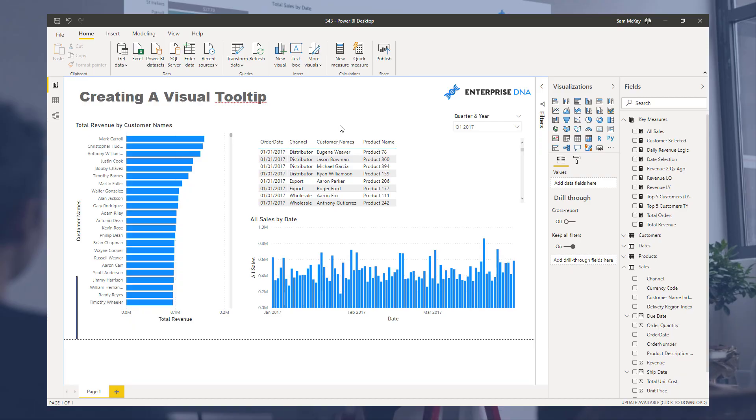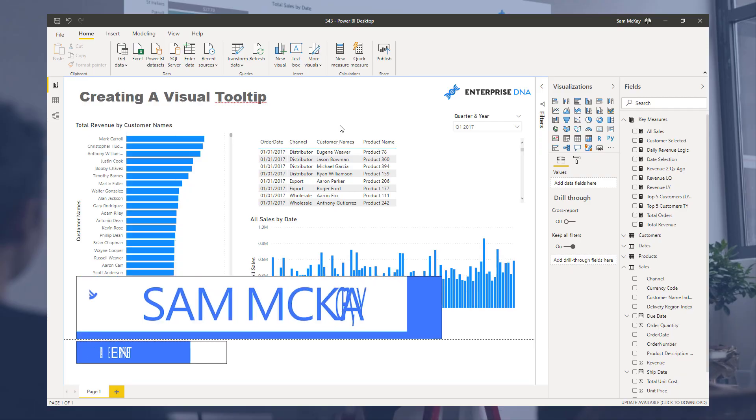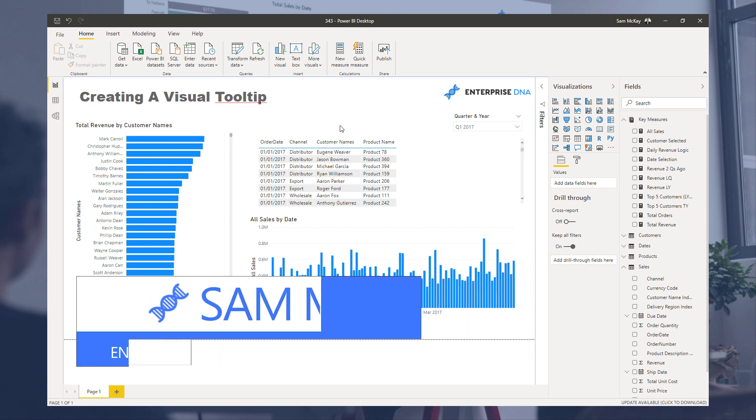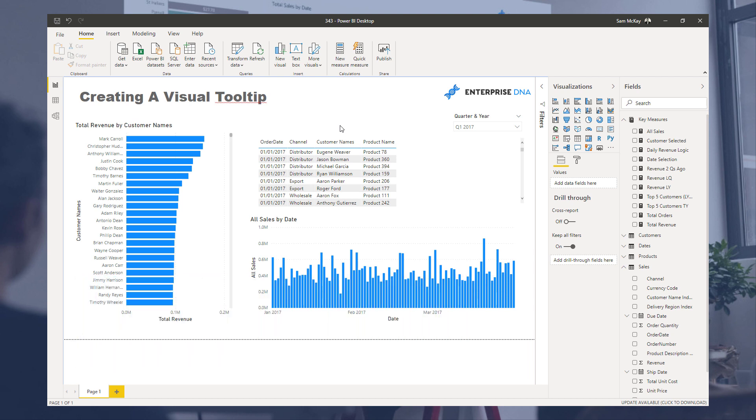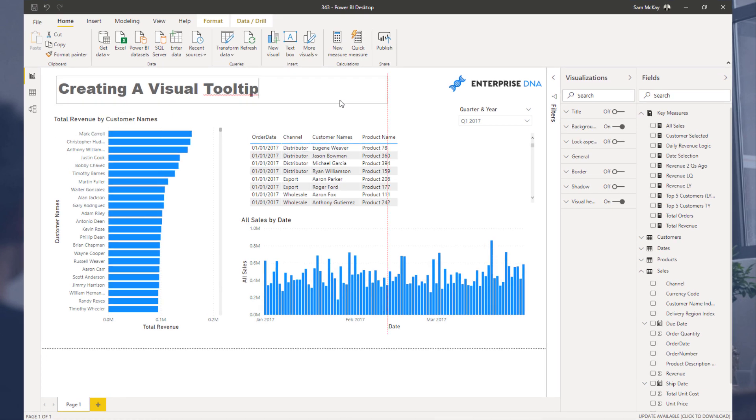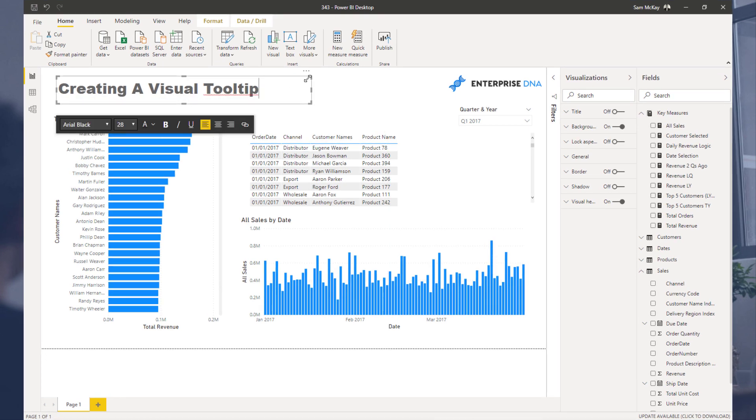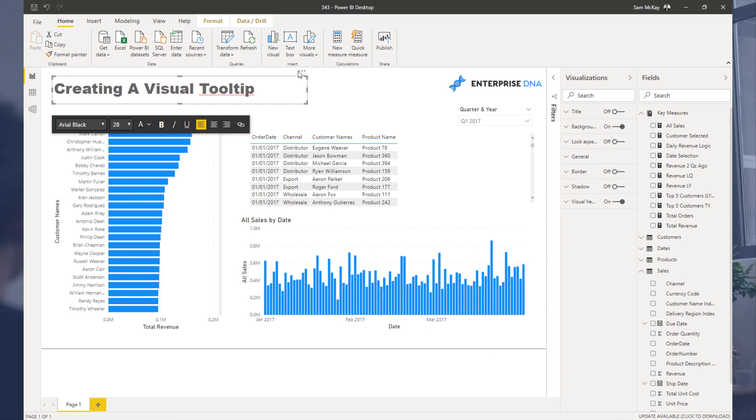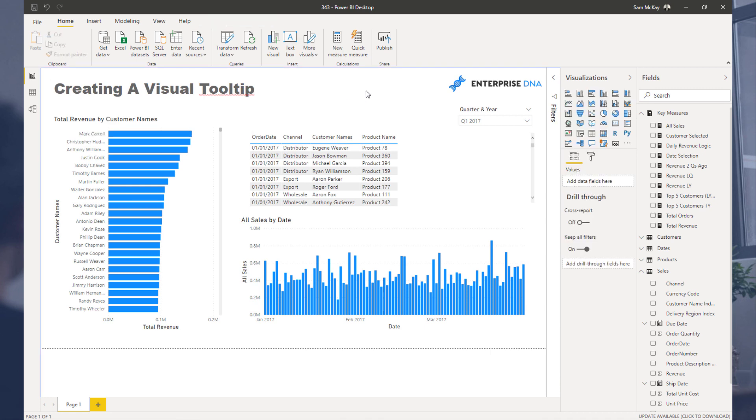Hey everyone, Sam McKay here from Enterprise DNA. What I'm going to show today is probably my most favorite new visualization idea inside of Power BI. I saw it demonstrated really well in a recent challenge submission, and I created a video about it. I just wanted to build it up from scratch.